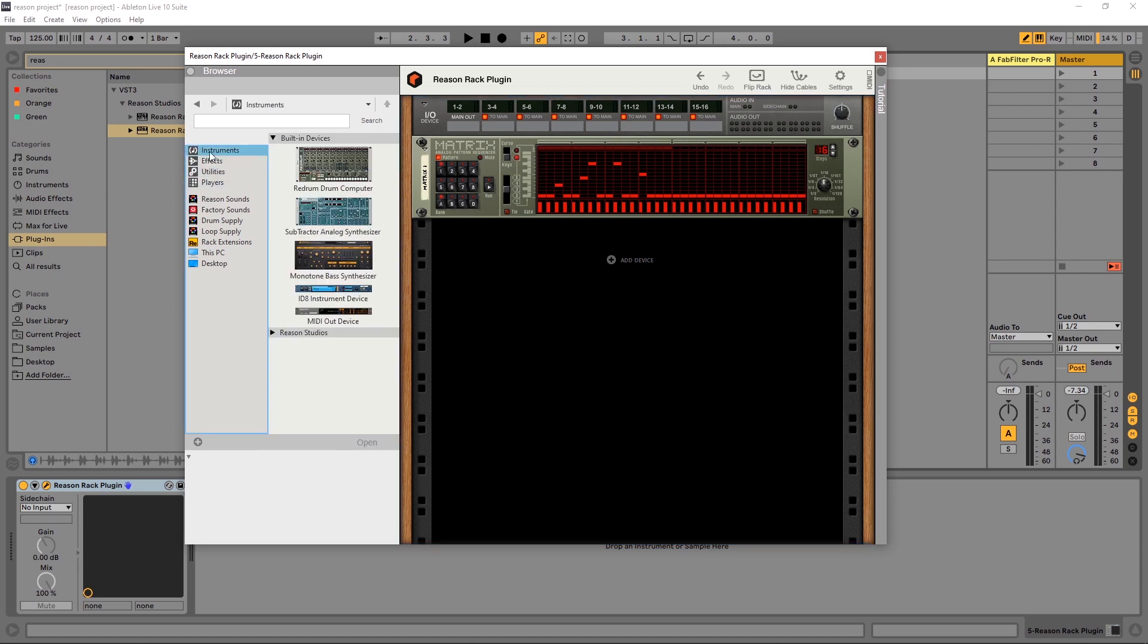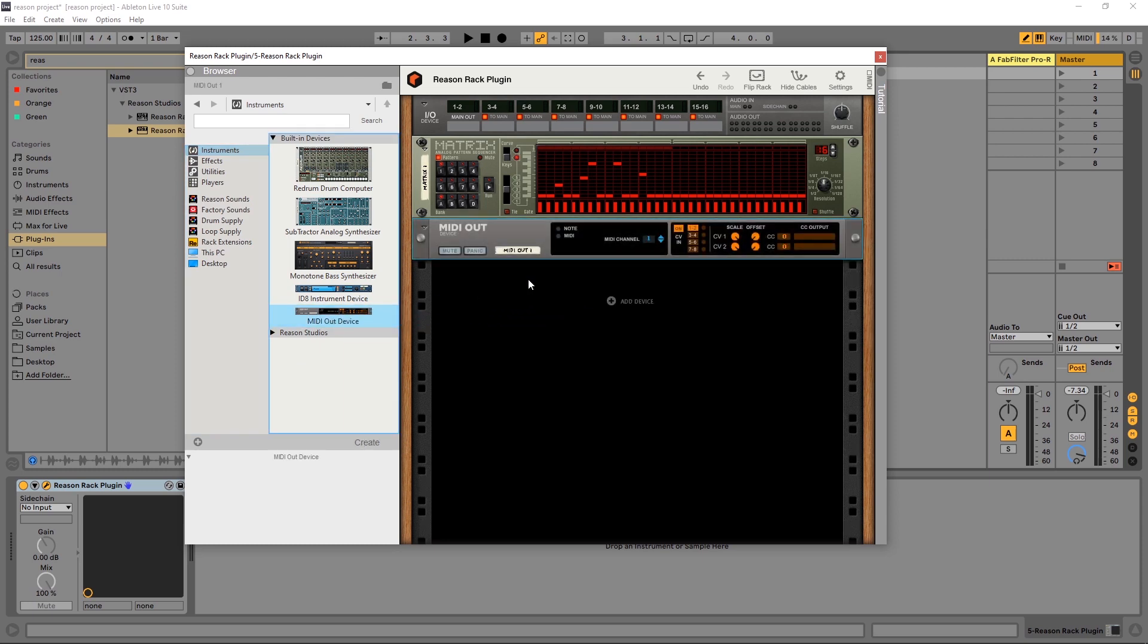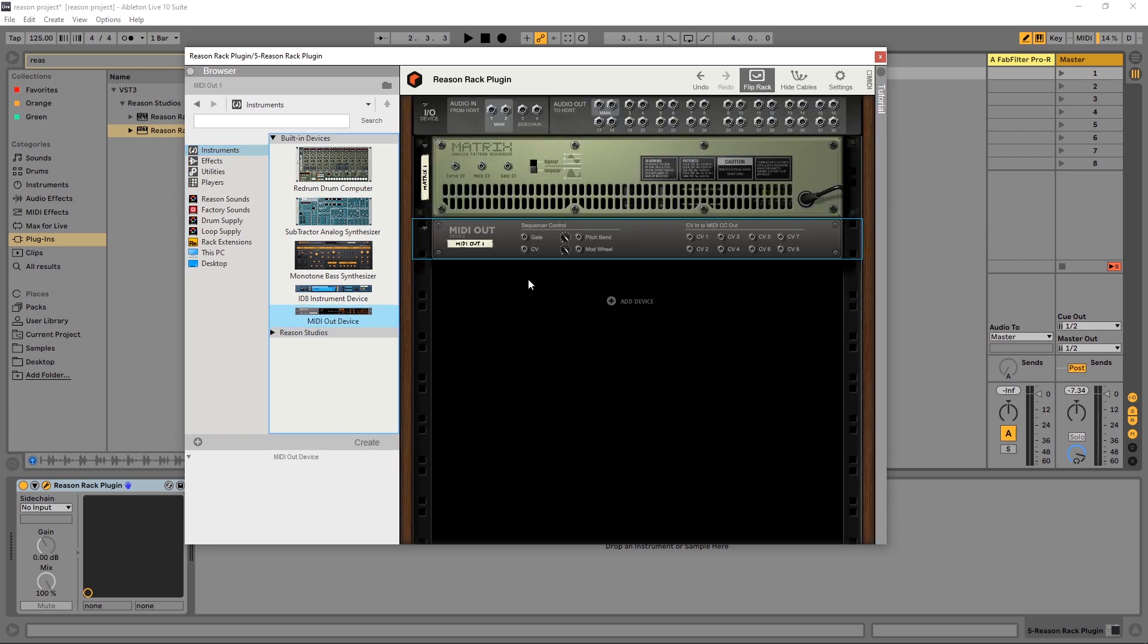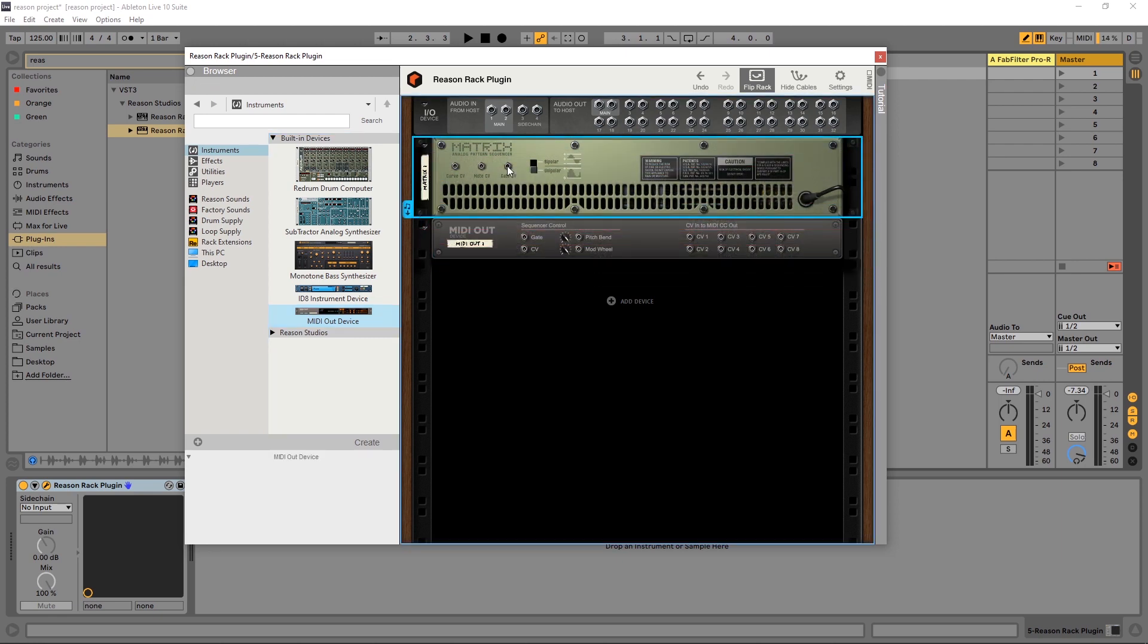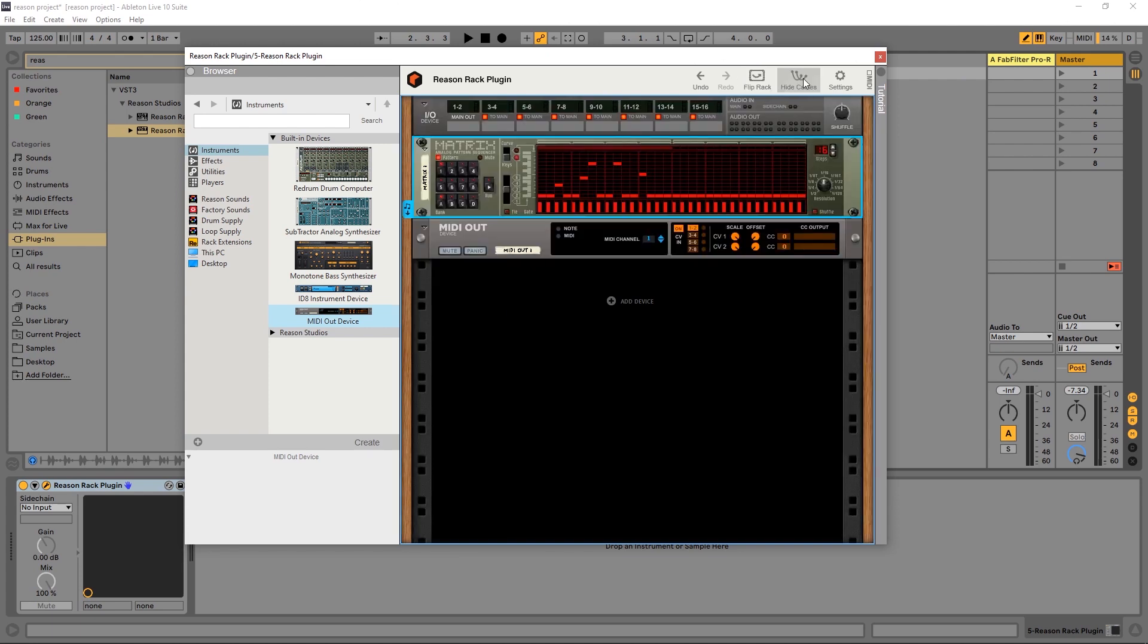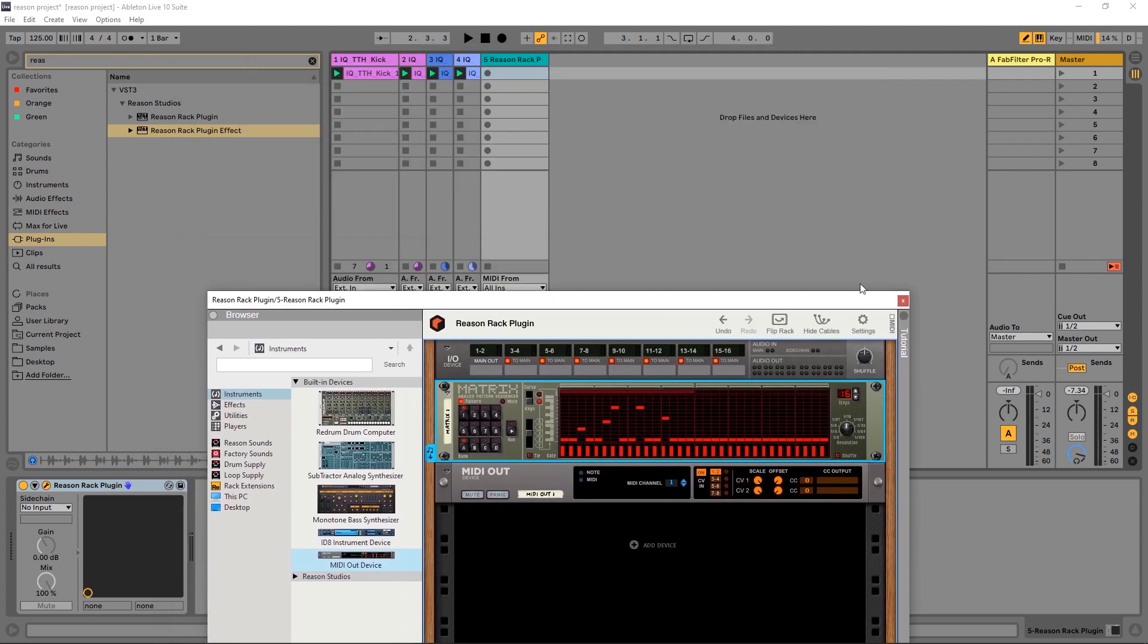it's inside of instruments and I want to go into MIDI Out Device. If I flip back around here, so now I want the MIDI to go out. So what do I want to do here? Sequencer control once again. So again, gate to gate, note CV to CV.